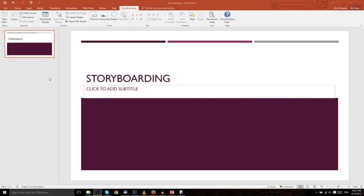In this video, we're going to be delving into the last base tab of PowerPoint 2016, and that is the storyboard tab.